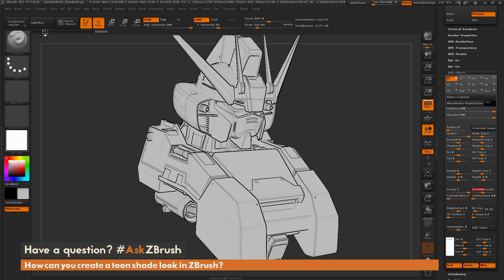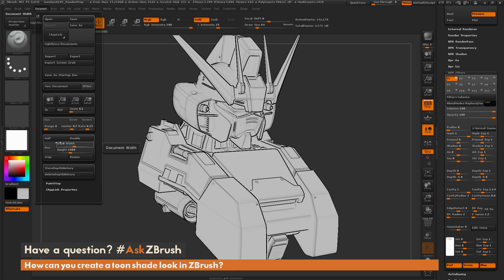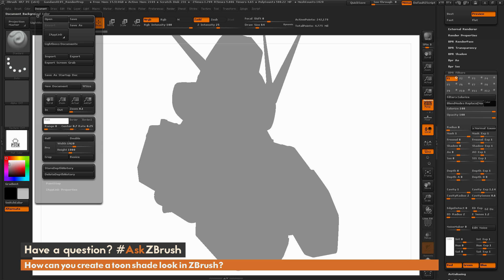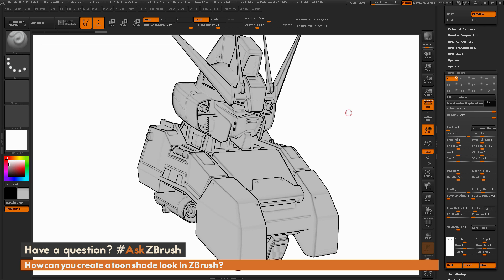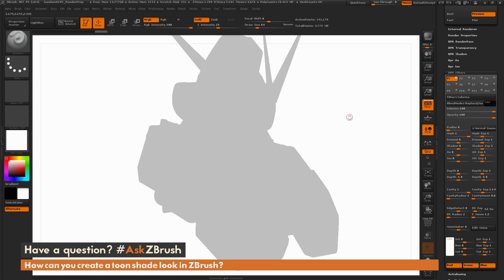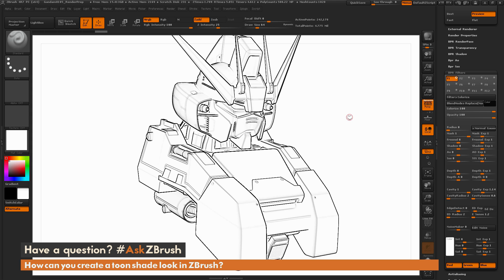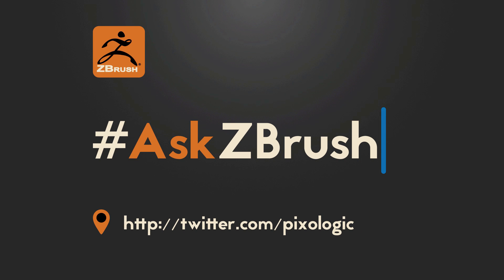The beauty of this is we can even change our document color — the back color right here, by clicking and dragging. Now we've got a white background, so if we render again, the only thing we're going to have is the line art of our Gundam. The Gundam color is still sitting on a little bit of gray, so I'll make that white. And there you have it — that's how you can start doing a toon shade look and also get your line art for a toon or even a comic book look. Thank you for watching and please continue to send in your questions to our Twitter account with the hashtag AskZBrush.